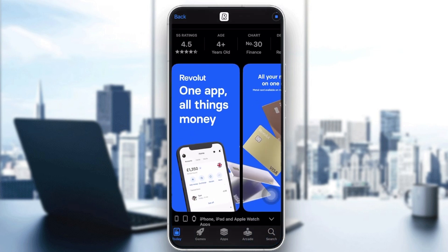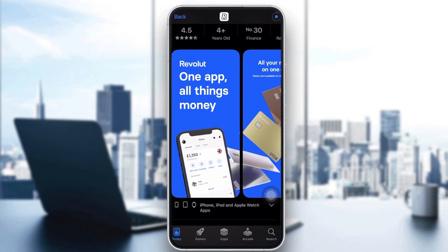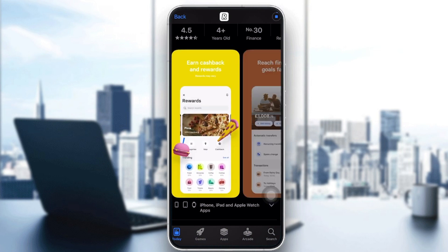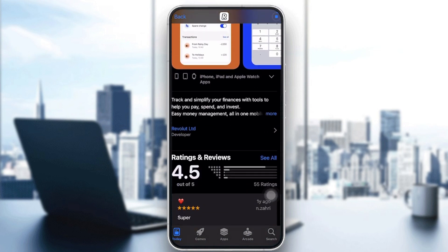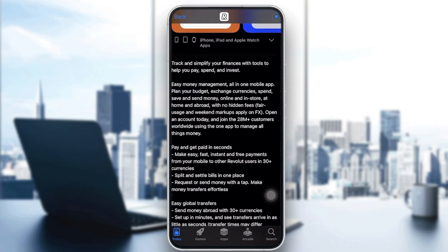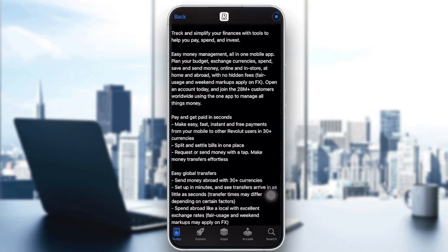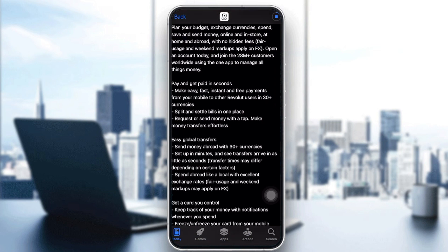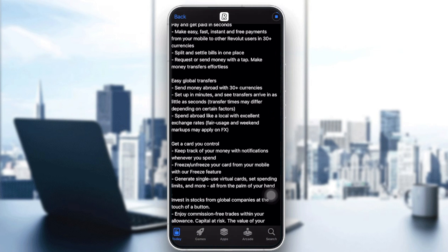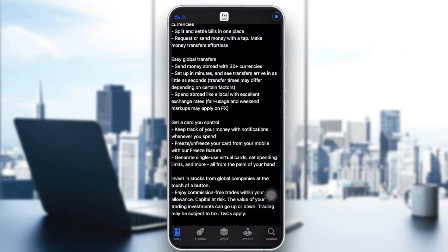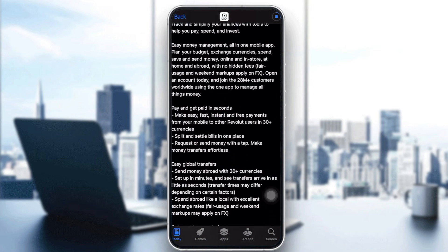Before opening the app, you can browse its features. There's a brief description: you can pay and get paid instantly with free payments, split bills in one place, request or send money with a tap for easy global transfers, get a virtual or physical card, freeze and unfreeze your card, and create single-use virtual cards — similar to Wise cards.